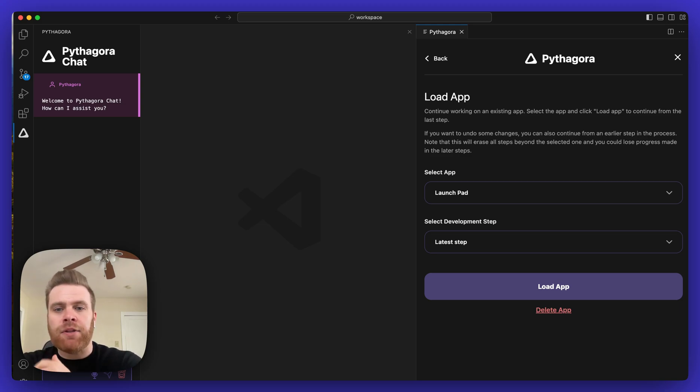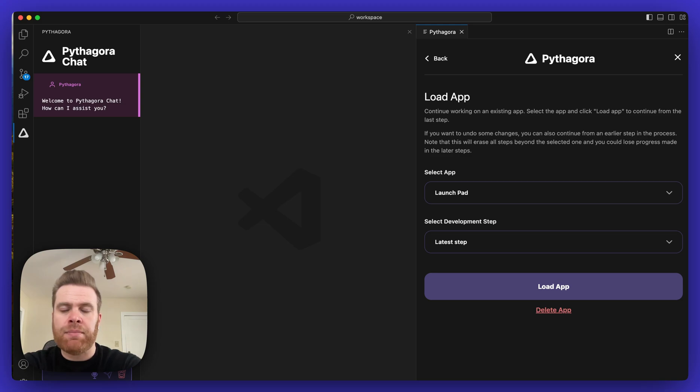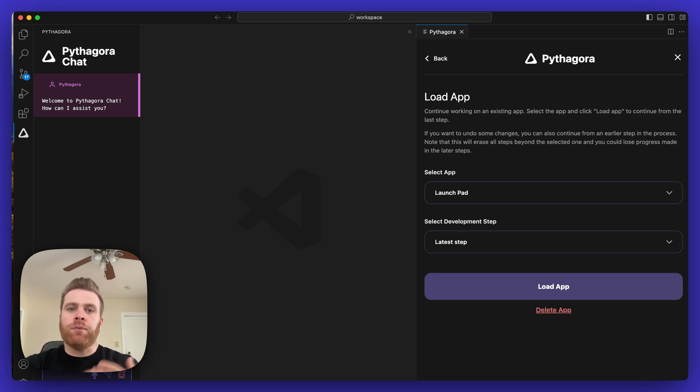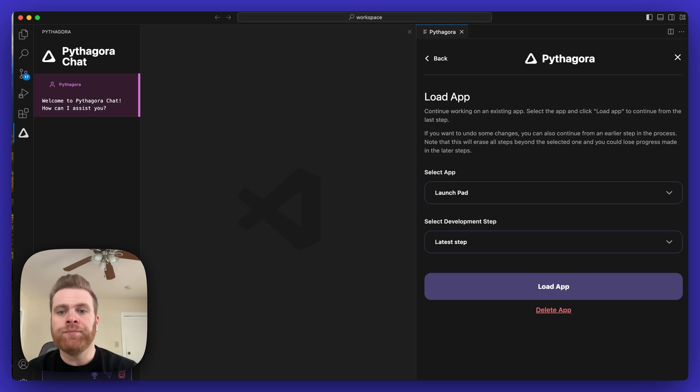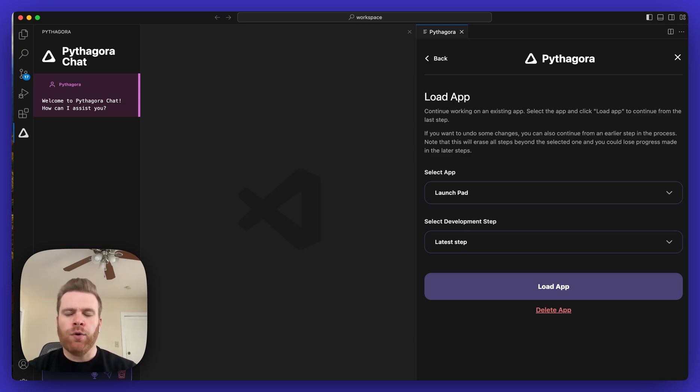Next, down below you'll see where it says Select Development Step. If you want to do the latest step and pick up exactly where you left off before, leave it selected as Latest Step.